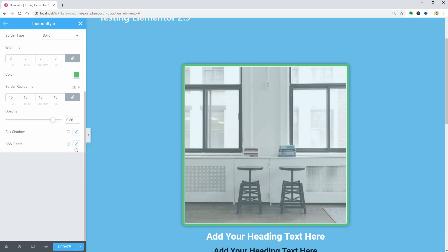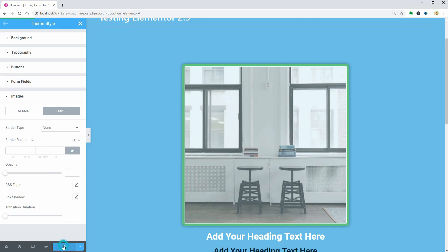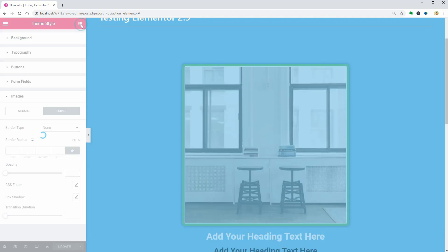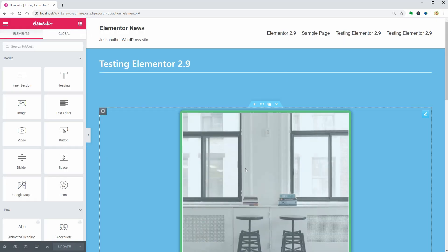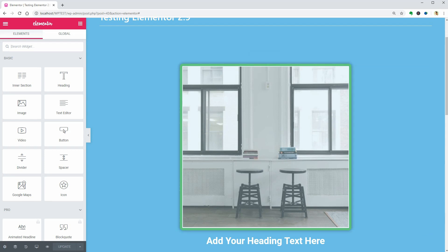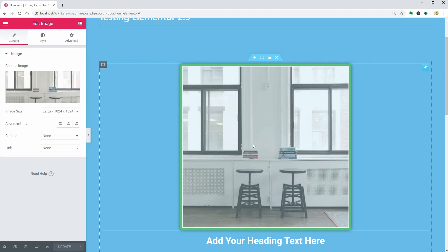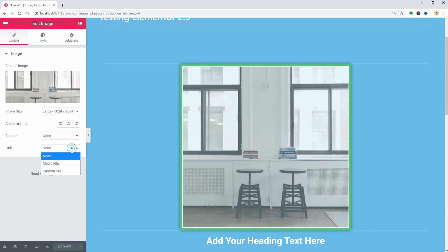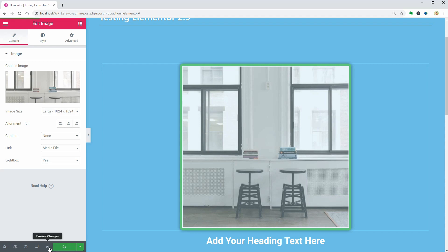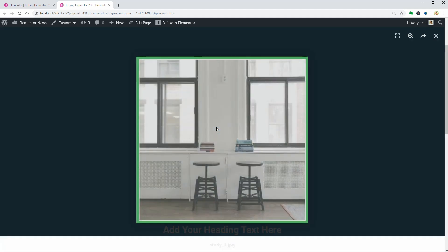There is one more thing I want to show you about the image widget. Starting with 2.9, Elementor introduces some new capabilities to the Lightbox feature which is used for displaying media files like images, videos, and galleries. If I set the link to media file in this dropdown and enable the Lightbox, when I go to the preview of this page and click on the image, you can see three more options in the top right corner of the Lightbox.